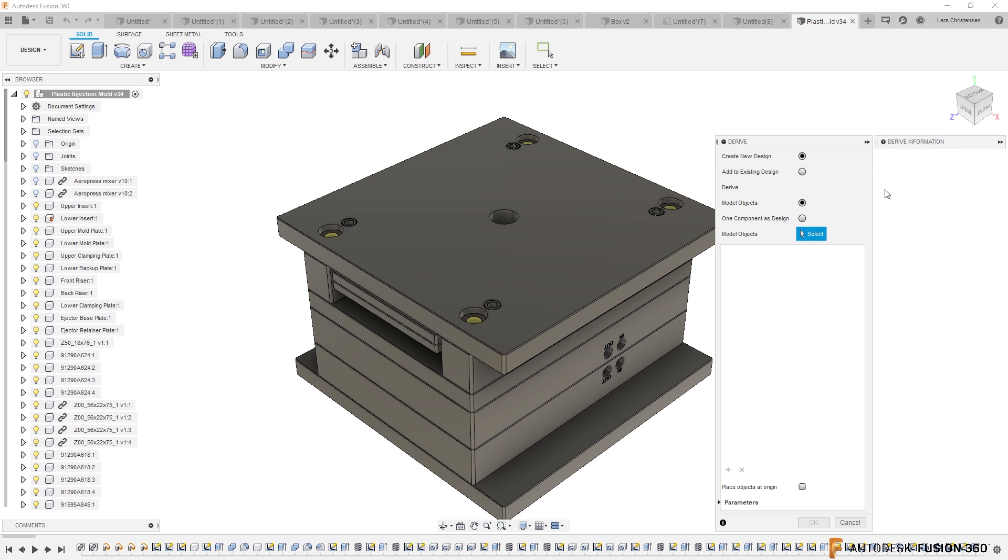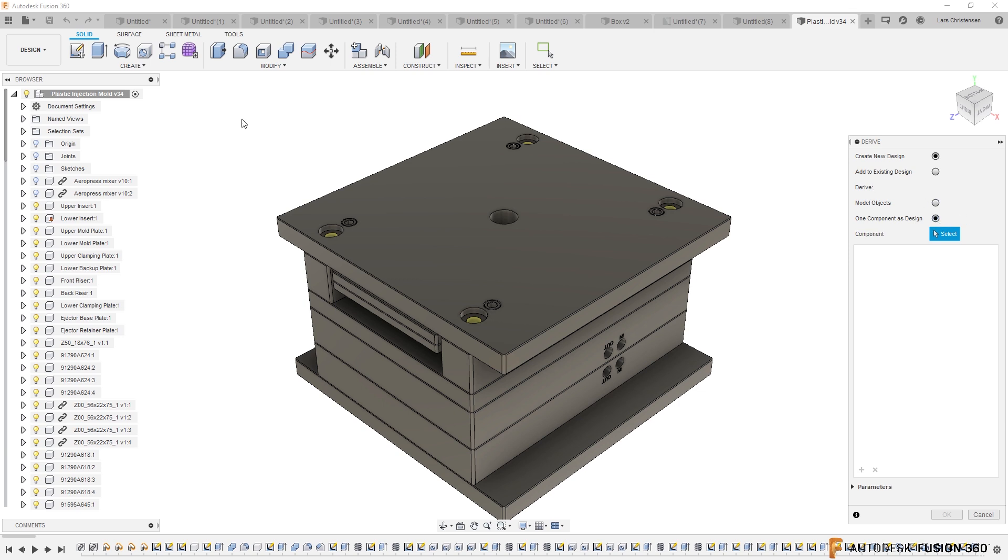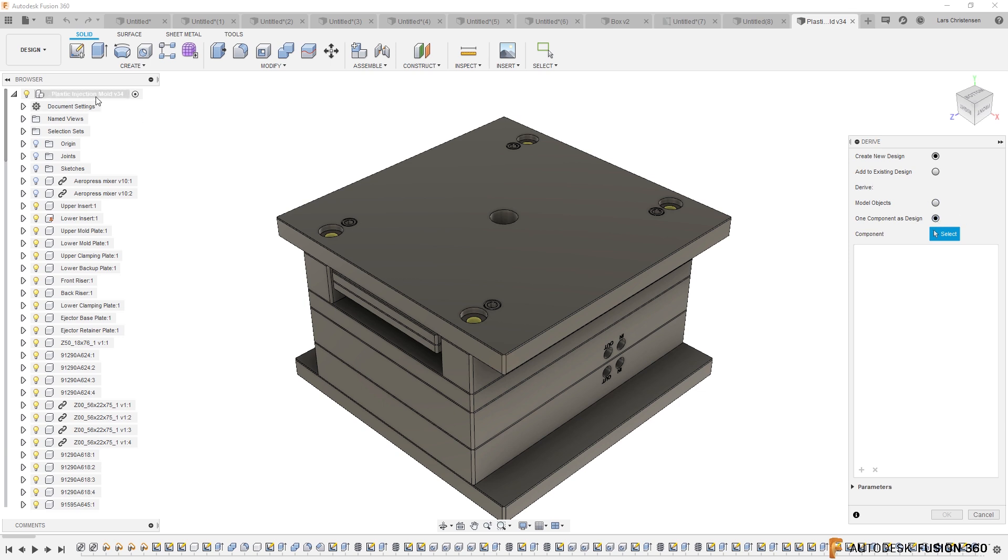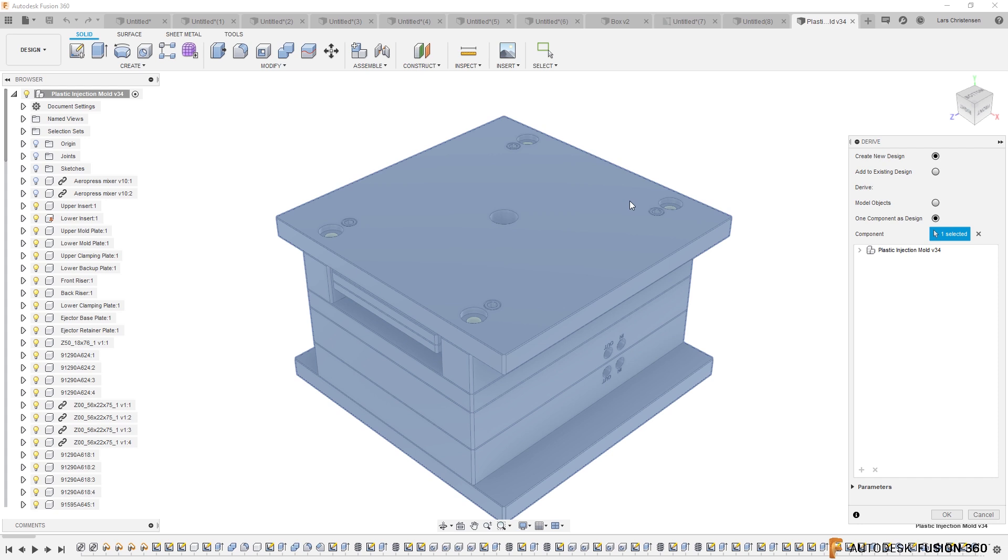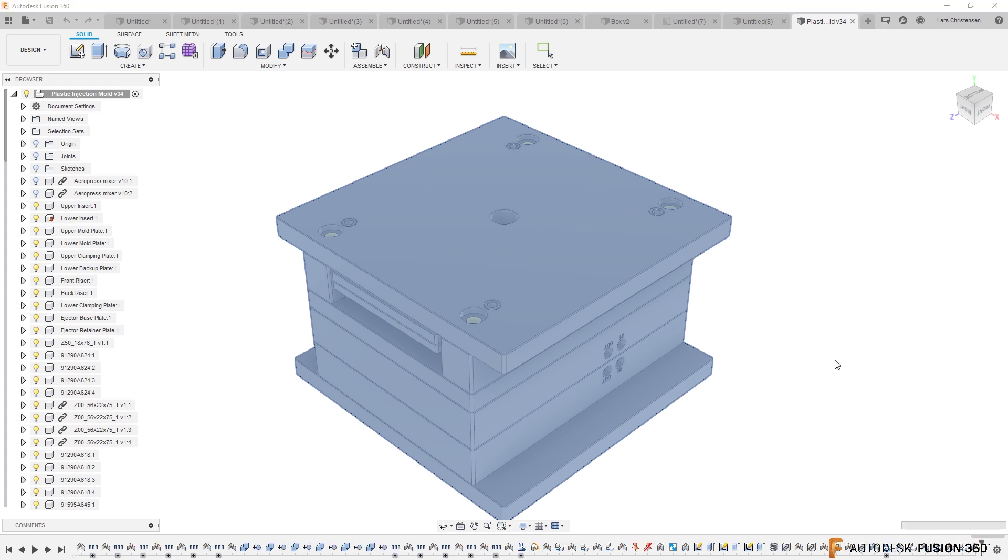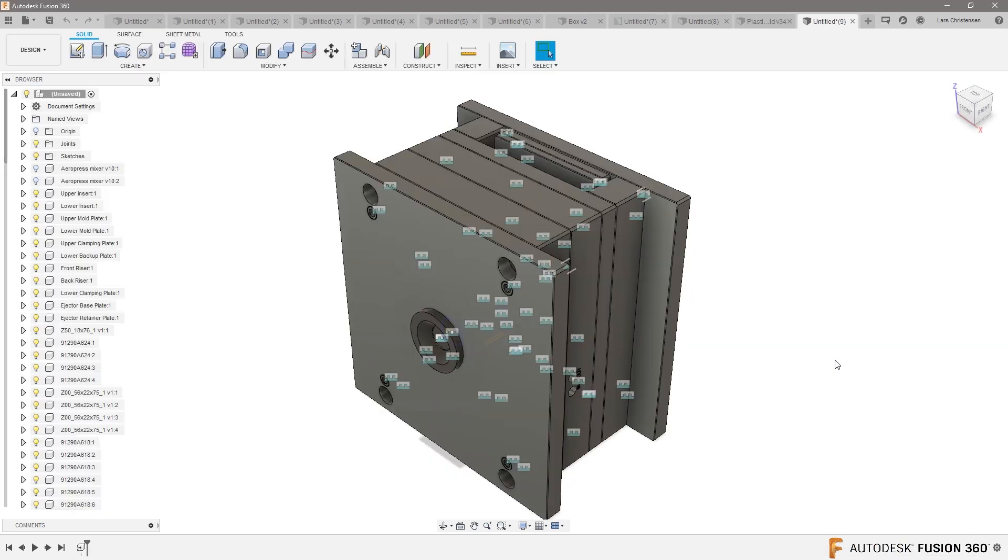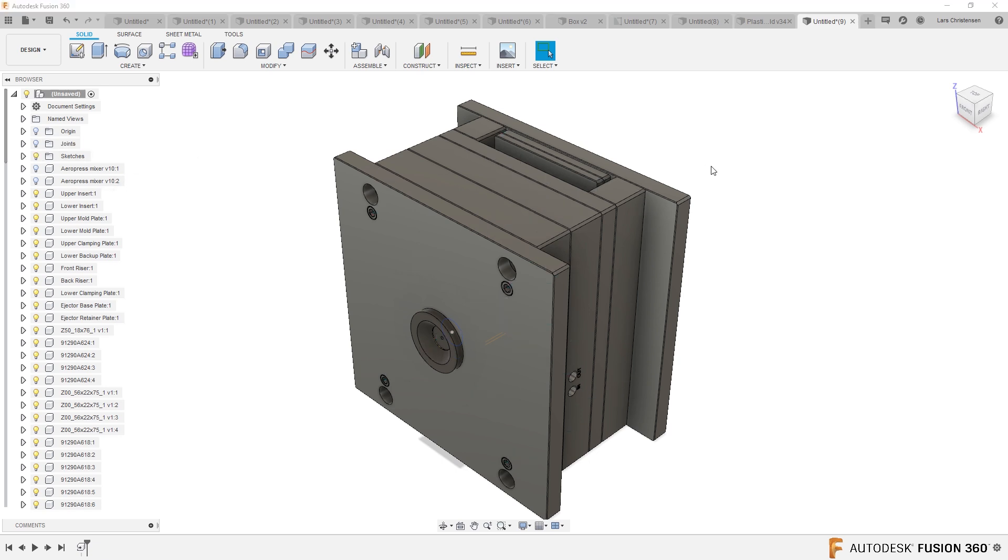But I would go in and use the new derive function. What the new derive function will let us do is the new derive function will let us select the whole design here, right? So we can select the whole thing and create a new derived file from that. So now I am copying everything over to a new design.